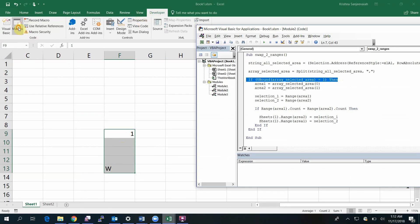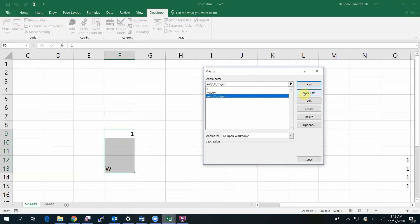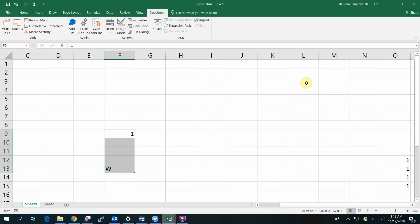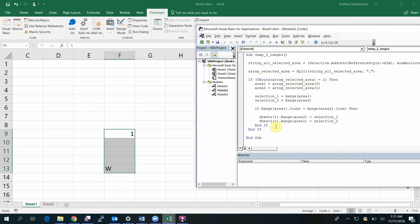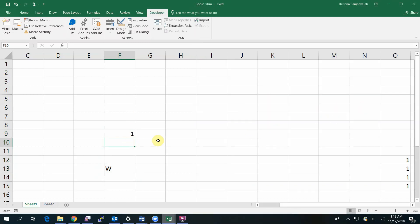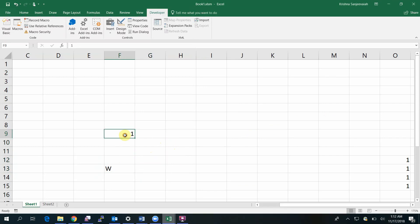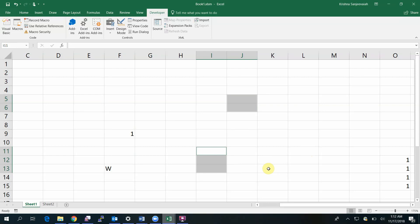Why? Because I have not selected two areas or two selections. There is only one selection. The second if condition checks that the selection is proper, that means the selected areas have the same number of cells. In this case, the first selection has two cells and the second has three.